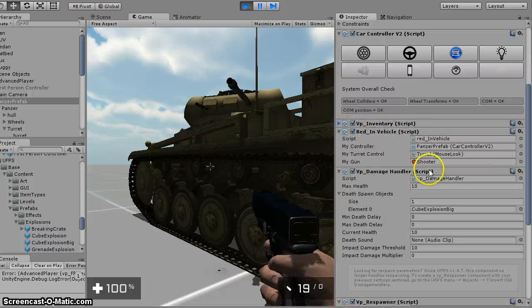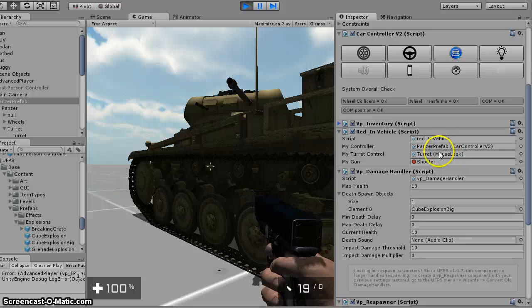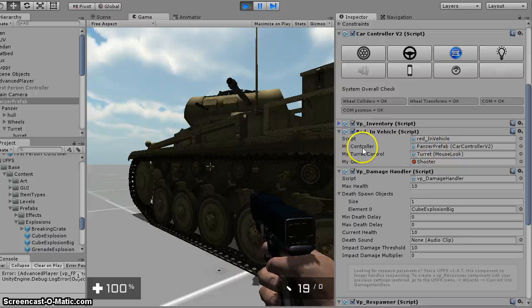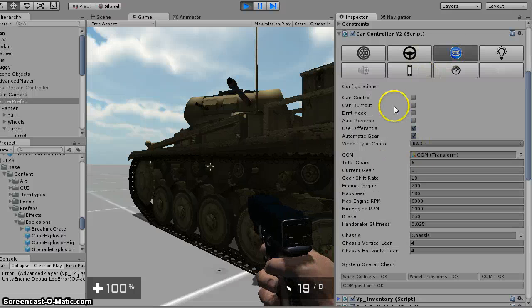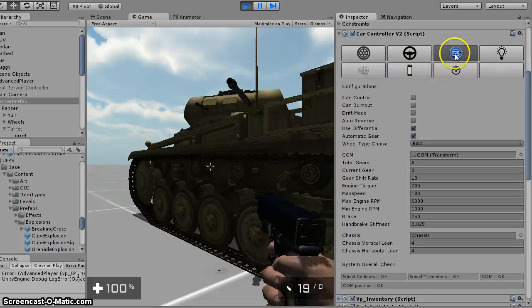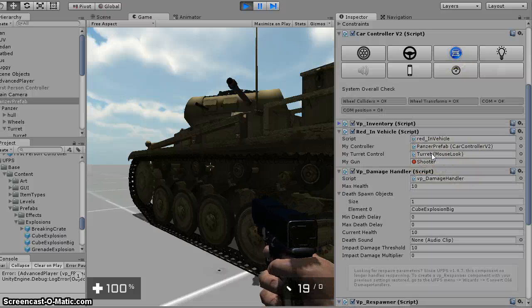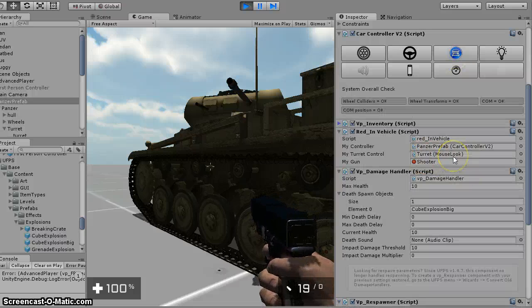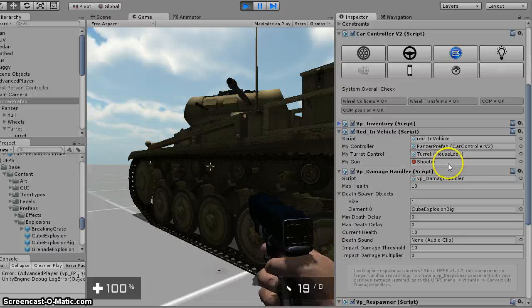I've got my little custom script I created, which basically checks to see if this control is true, and it turns my turret mouse look script on or off, and it turns my game object on or off.